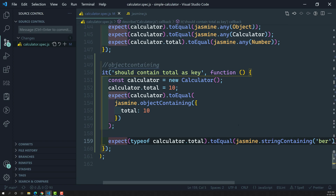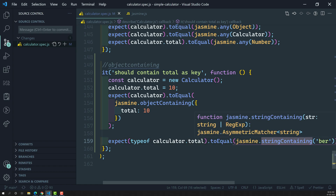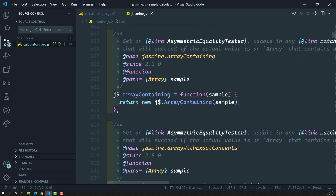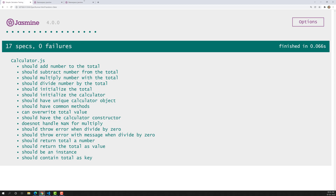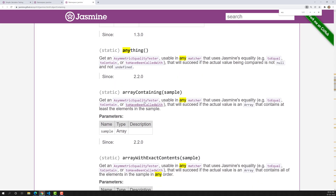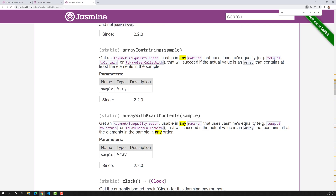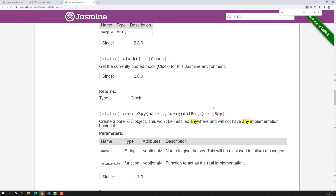This is how we can use asymmetric matchers like `objectContaining` — to find whether a part of the object's key-value pair is present or not — and `stringContaining` — to check whether a subset of a string is present. Feel free to explore the Jasmine documentation for all available matchers. There is also `arrayContaining` — if you have an array with elements like 1, 2, 3, 4, 5 and want to check a subset like 1, 2, you can use it.